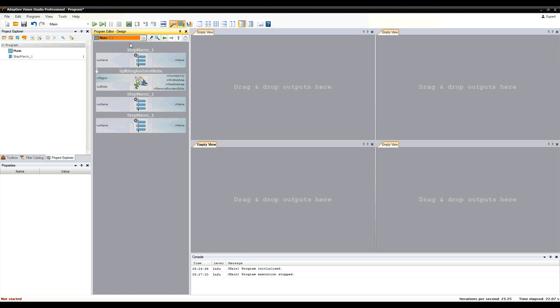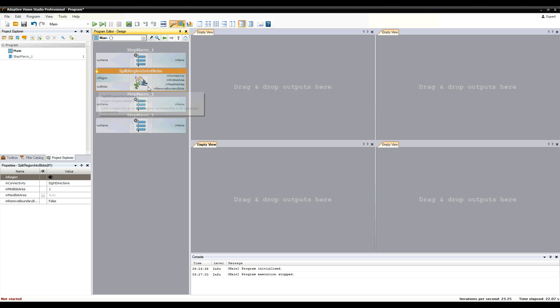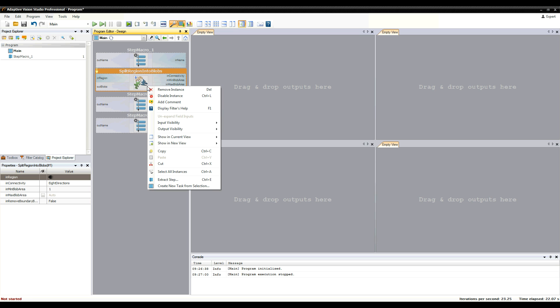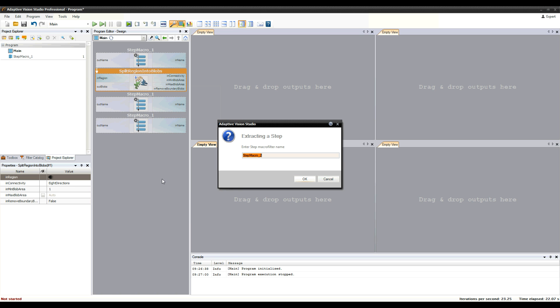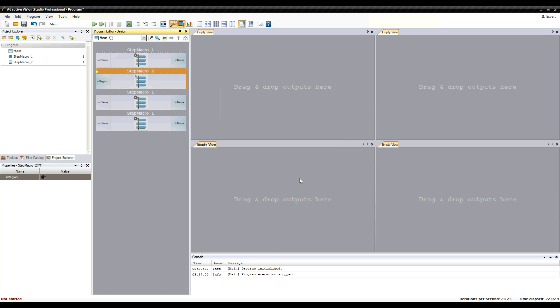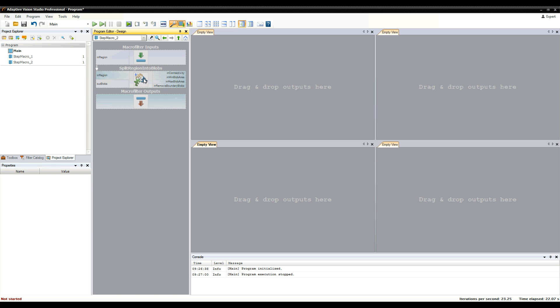It's good to know that you can also create macro filters by extracting existing parts of your program. Just select some filter instances, right-click them and choose the Extract Step option. This creates a new macro filter from the selected instances, but doesn't change the program behavior at all. It works exactly the same.